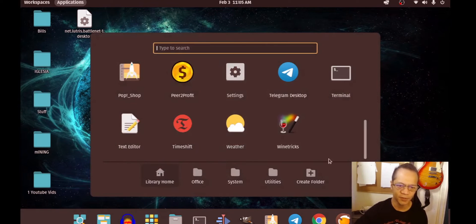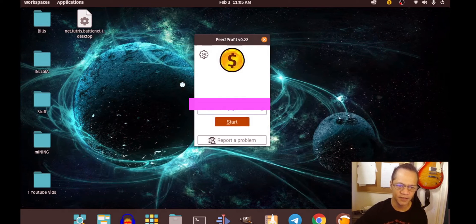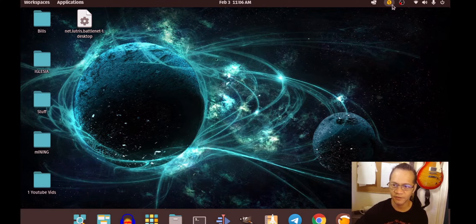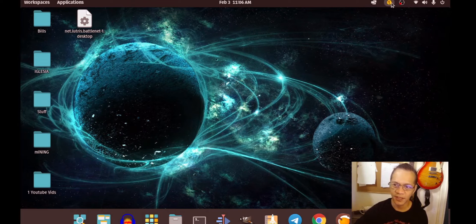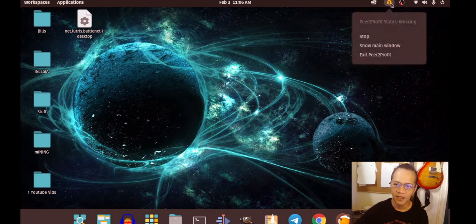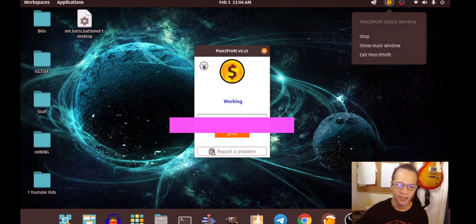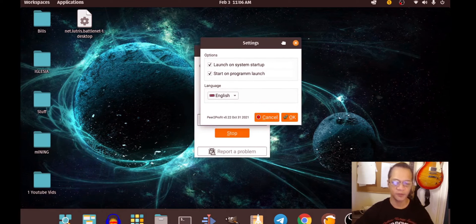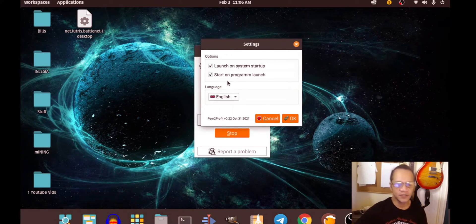In Show Applications, there it is — peer-to-profit. Double click. I already have an account so it just shows that it's running. The good thing about this software is that you can see it on the taskbar and click onto the gear icon. Whenever you start your computer it will launch automatically.